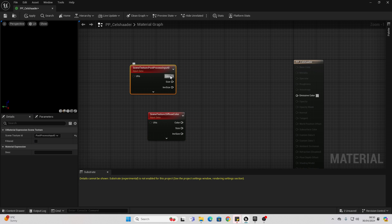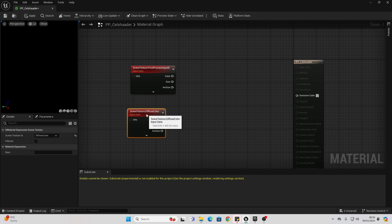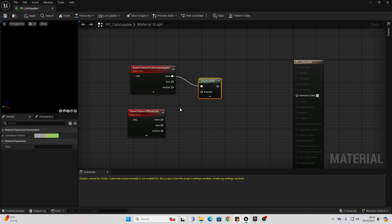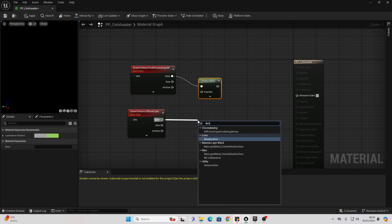Then off of the color, we're not actually going to be using the color of any of these. We just want to drag off here and look for desaturation. Then drag off here and look for desaturation.